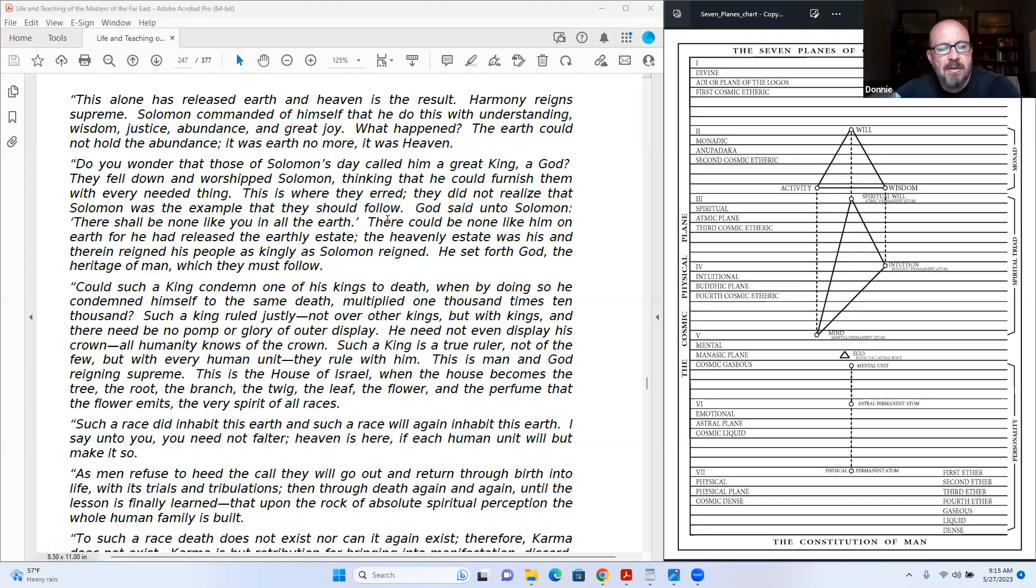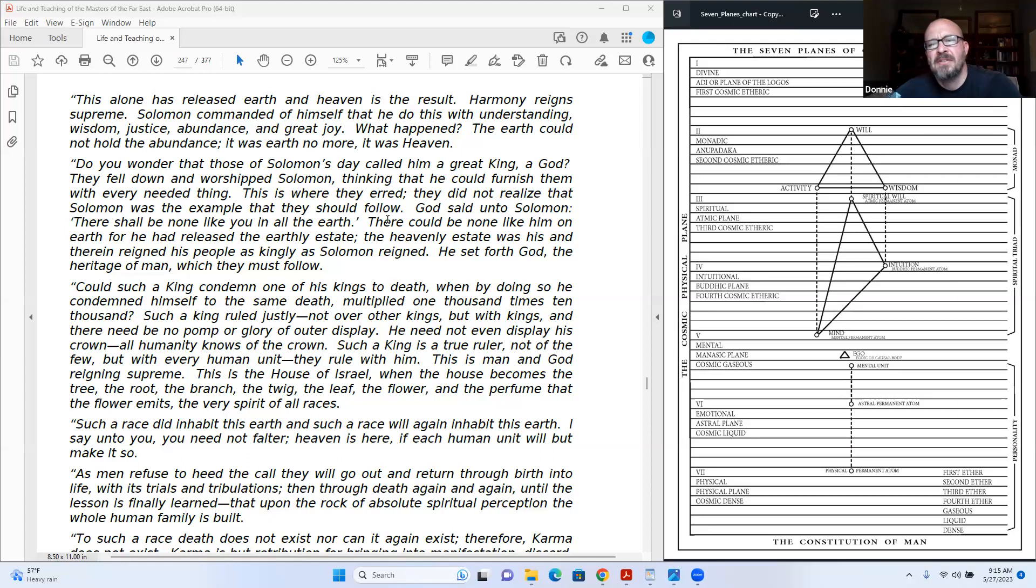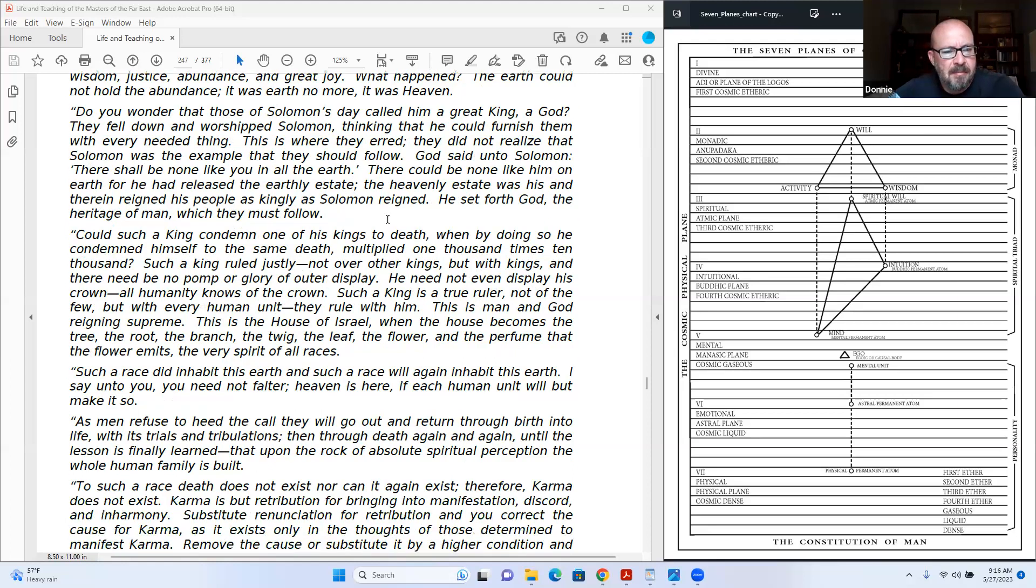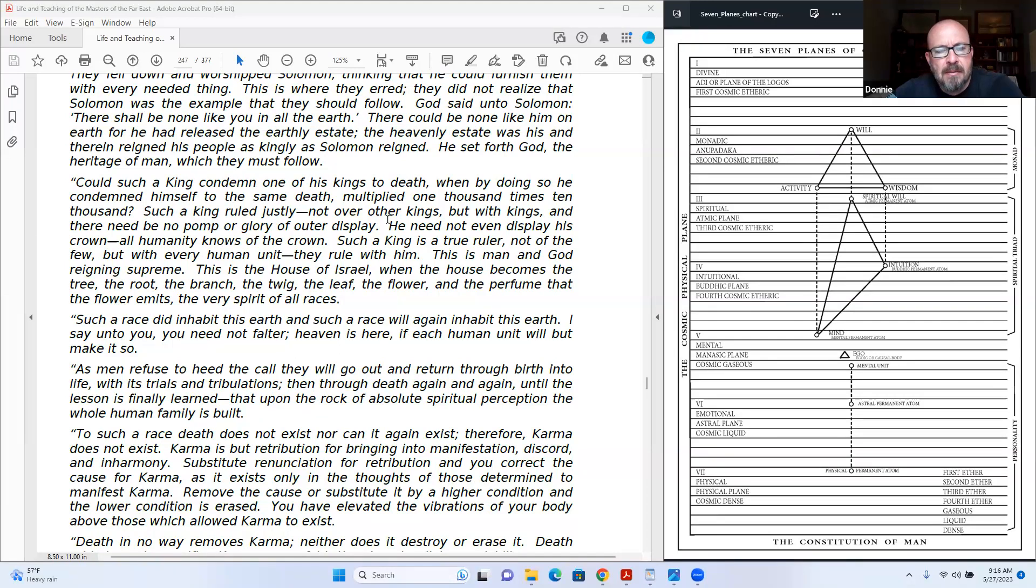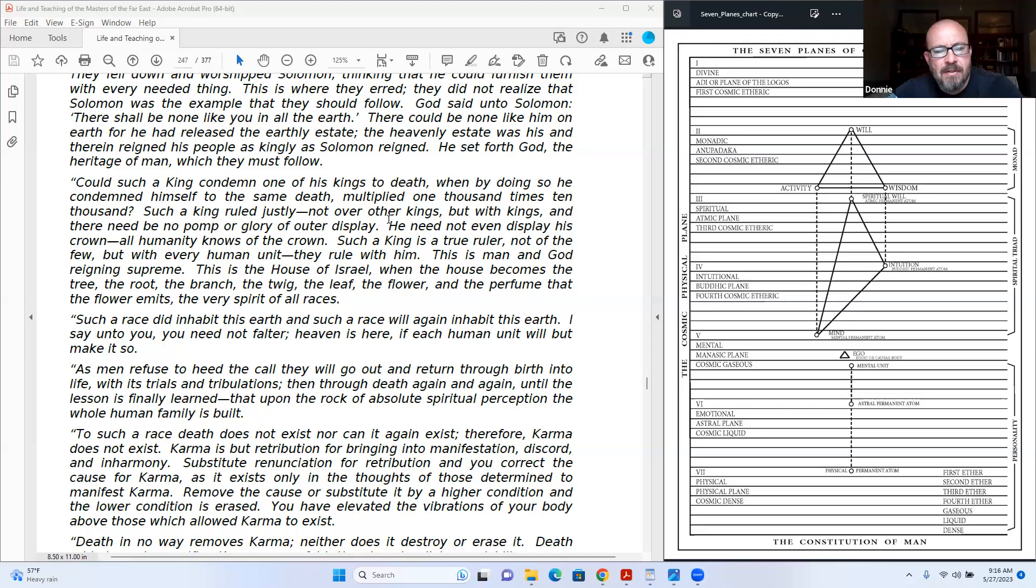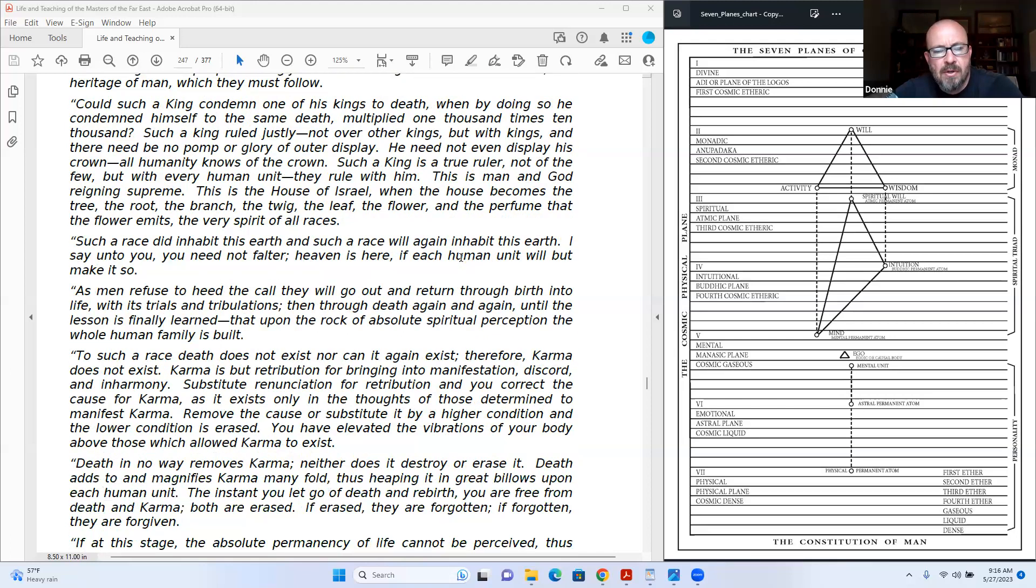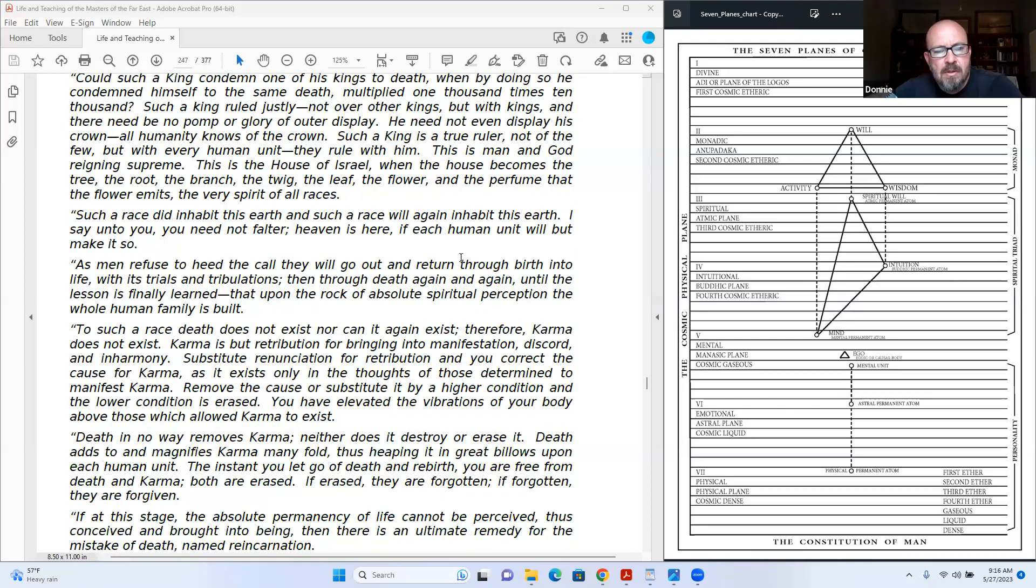Such a king is a true ruler, not of the few but with every human unit. They rule with him. This is man and God reigning supreme. This is the house of Israel, when the house becomes the tree, the root, the branch, the twig, the leaf, the flower, and the perfume the flower emits, the very spirit of all races. Such a race did inhabit the earth, and such a race will again inhabit this earth.